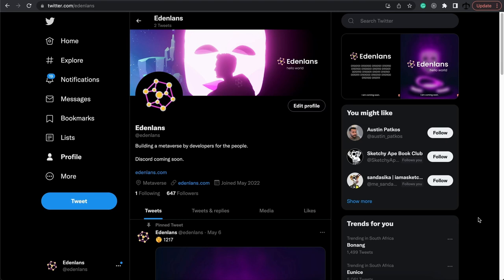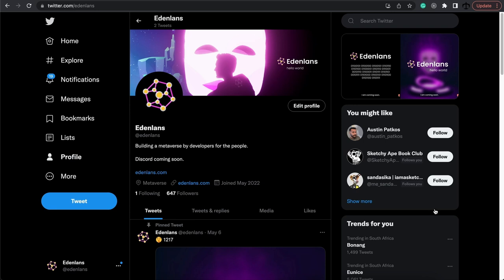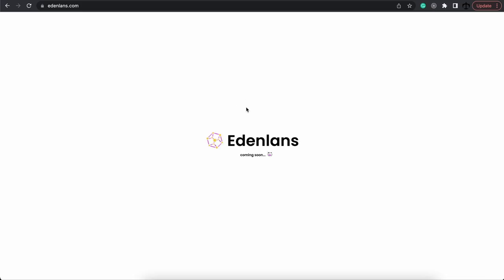In today's video, we are going to be having some fun. As everyone knows, I'm busy building with a beautiful team, Eden lands, a metaverse that's built by developers for the people. It's going to be an open source metaverse, so check it out. It's going to be coming out this year. This is the Twitter page and this is the official website.